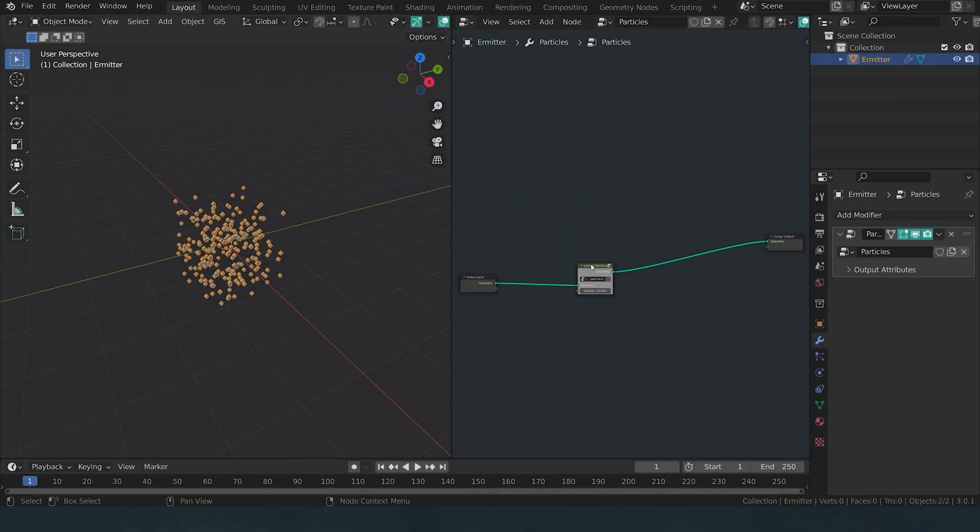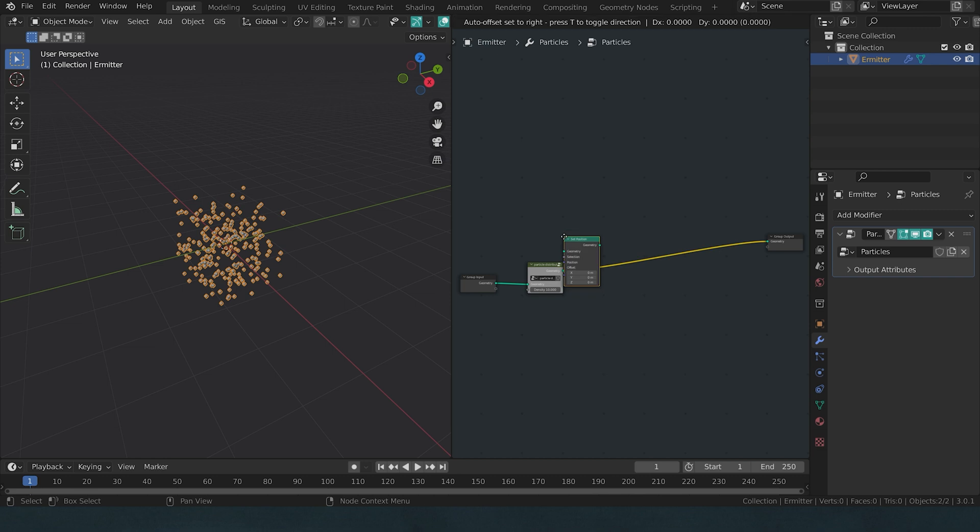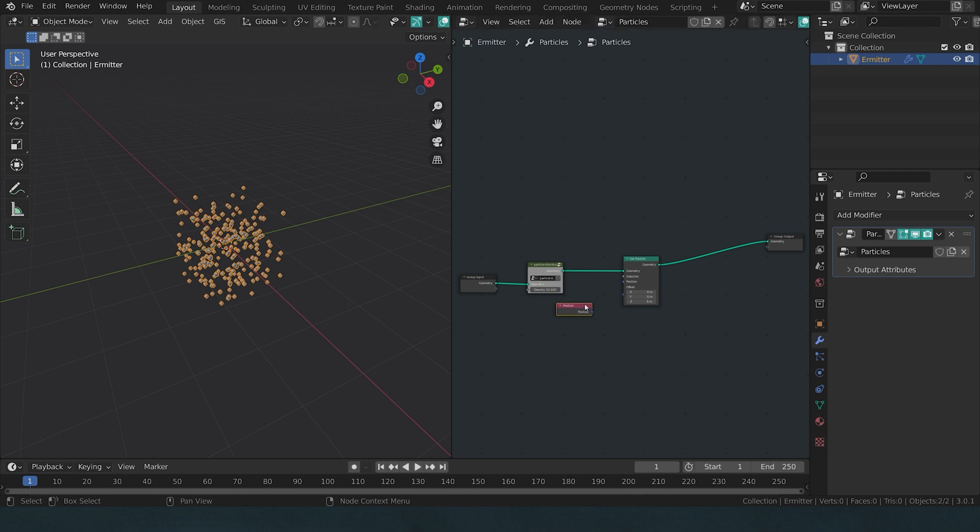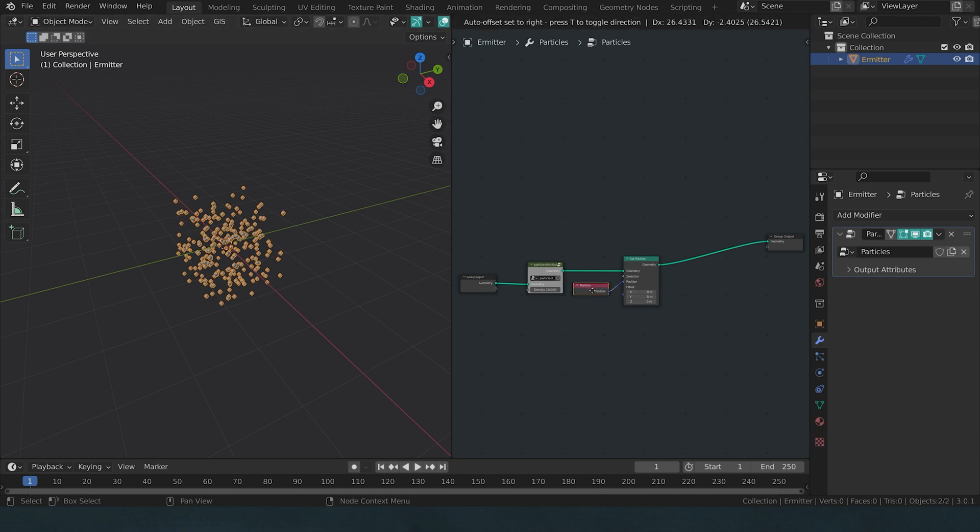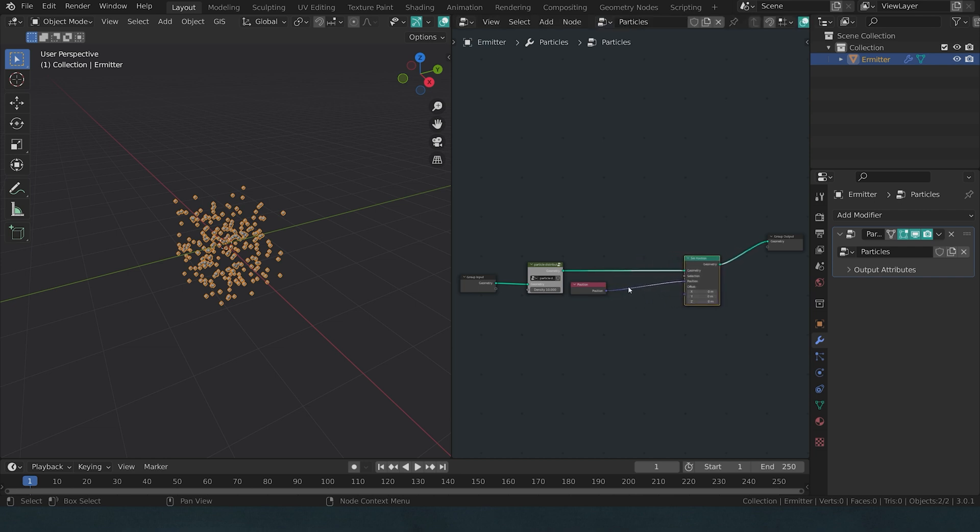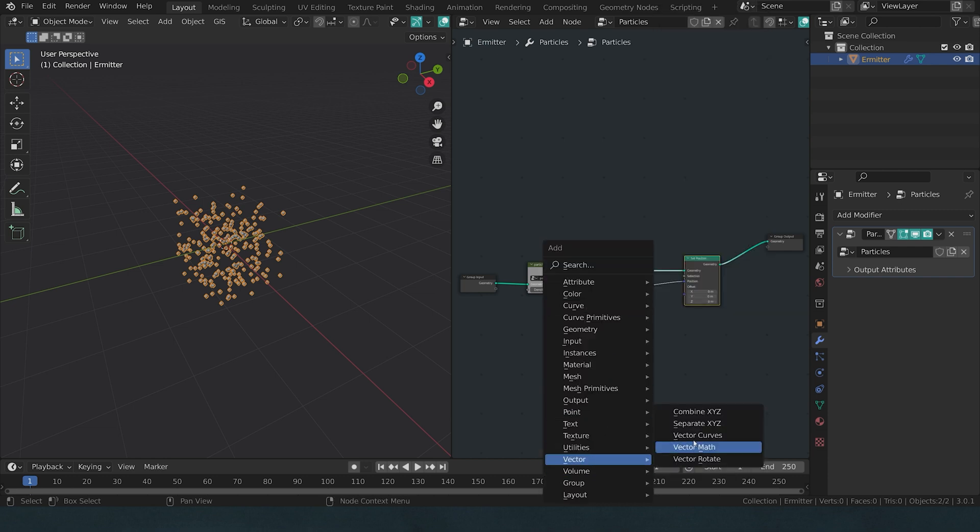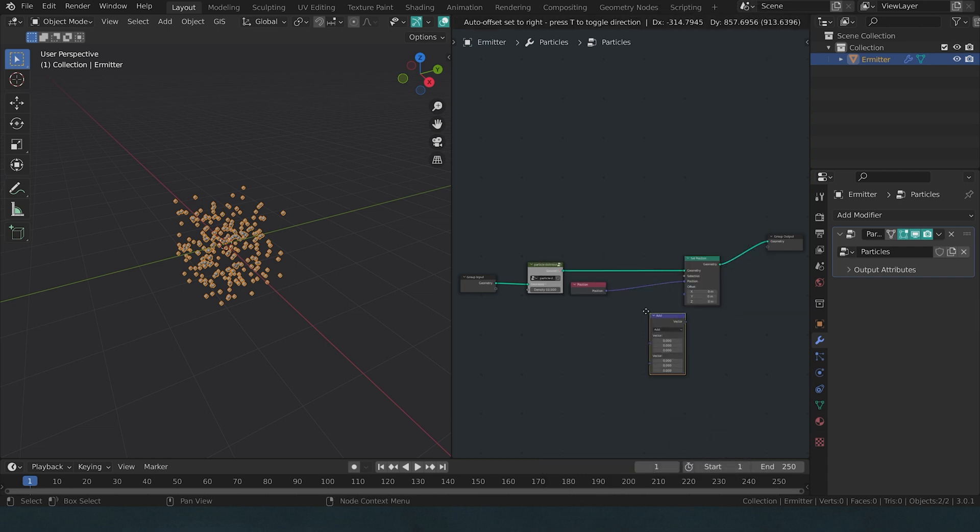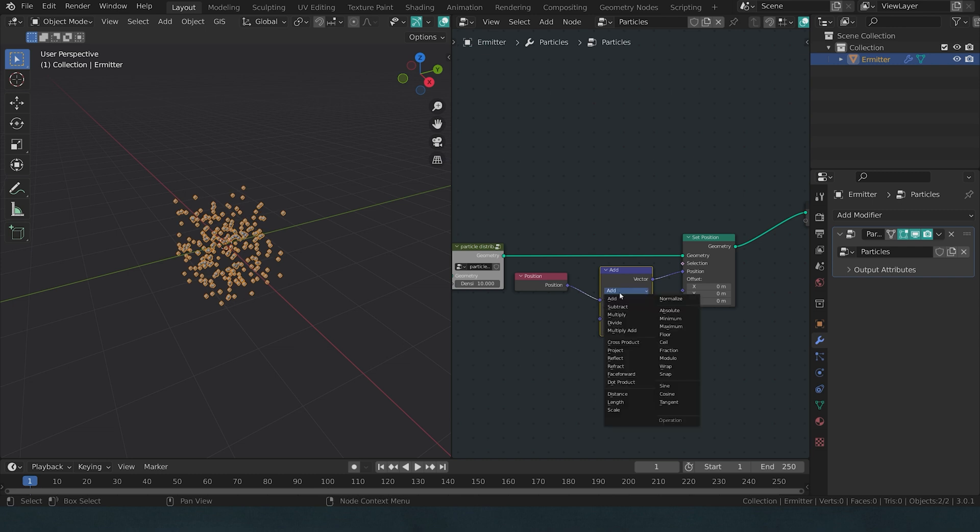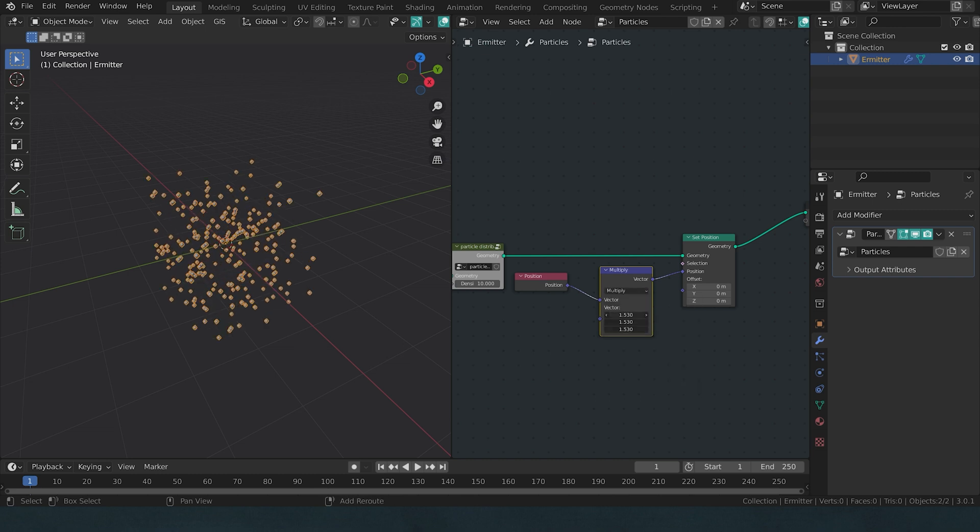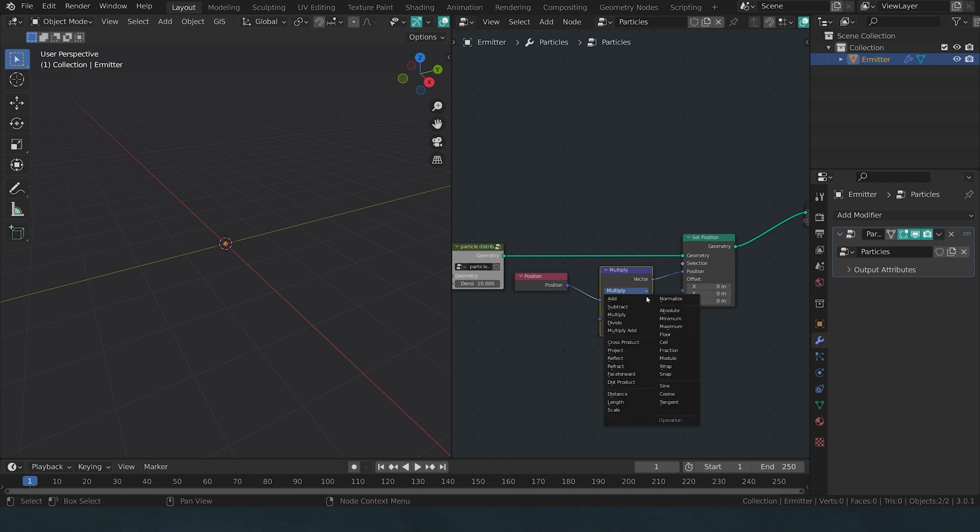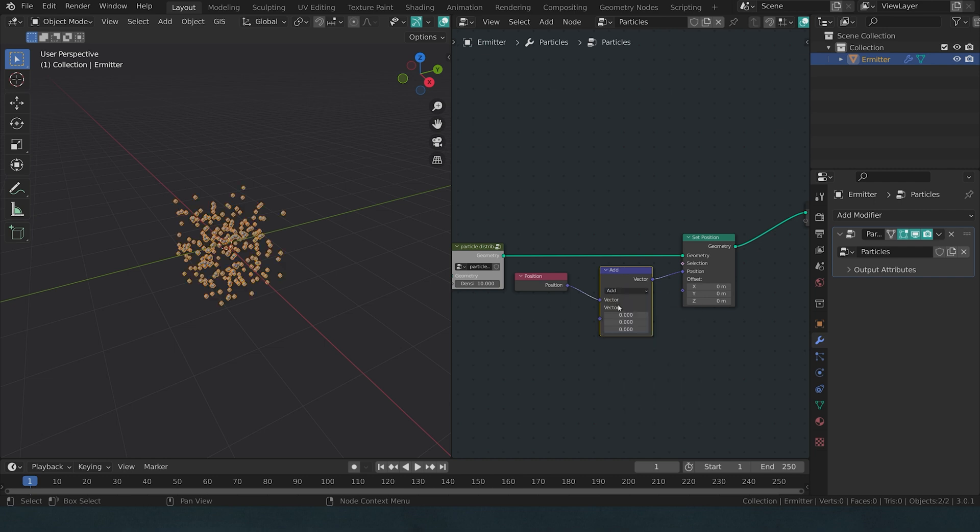Next up, we should move our particles a little bit. We will achieve that by using yet another set position node. If I search for a position node and plug it into the position input, nothing happens. We have told every point, look at the position you're currently at, which is this node, and go there, which is this node. And well, since they are already on the point, nothing has changed. But now I have this nice little node noodle here, and I can plug in a vector math in between. And now I can influence the position using maths. I can use add in order to shift the cubes from left to right, I can use multiply to scale them up or down, and I can do all kinds of interesting stuff. But let's stay with add.